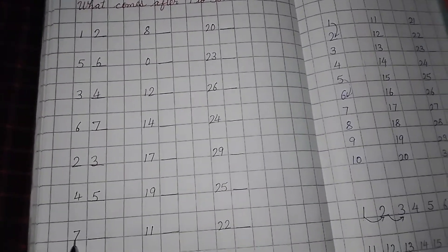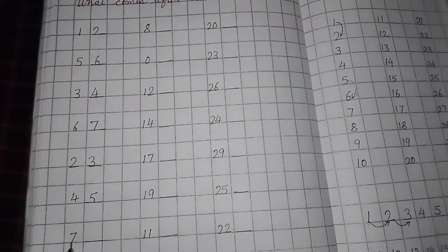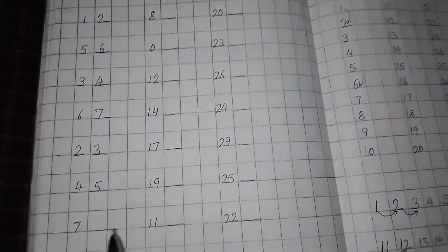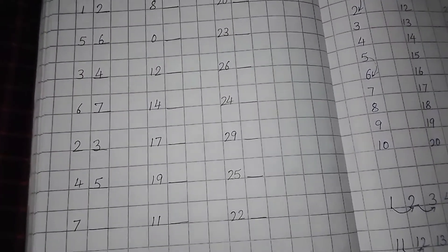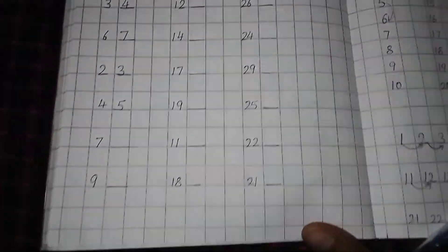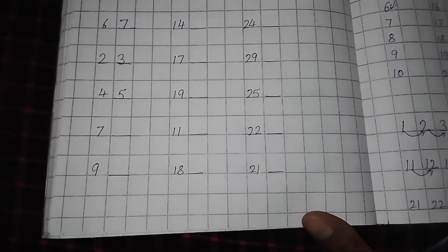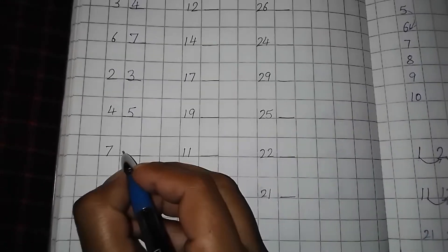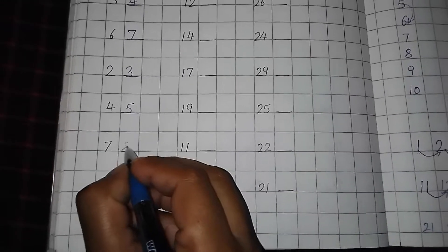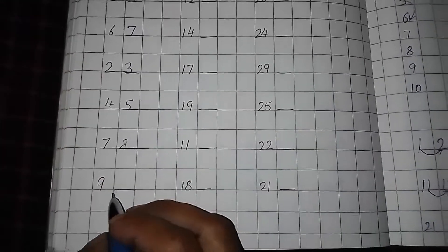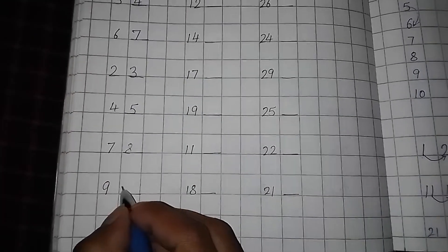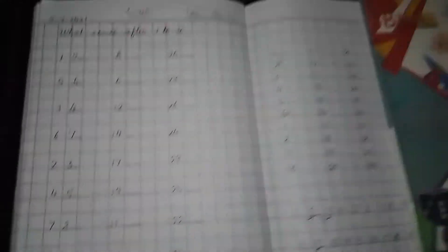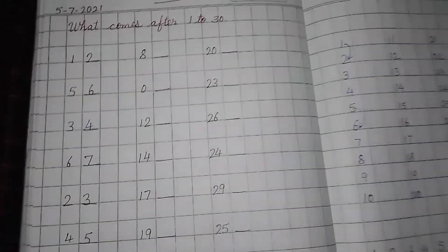Then this is the number 7. So 7 ke baad hum kya bolte hain? Yes. Very good. So 7, 8, 9, 10. Now come to the next line.